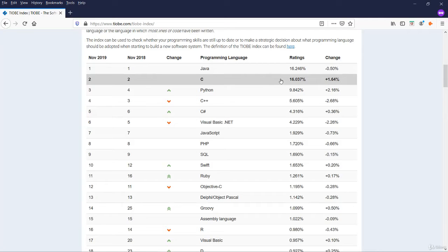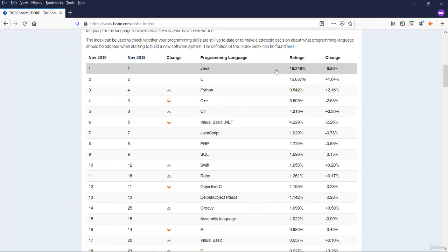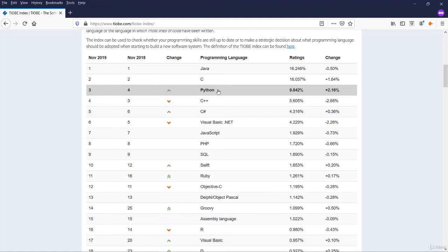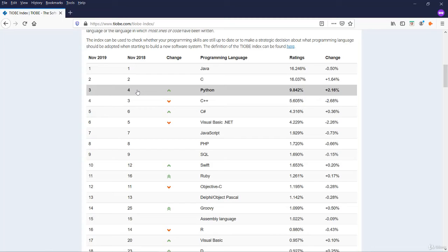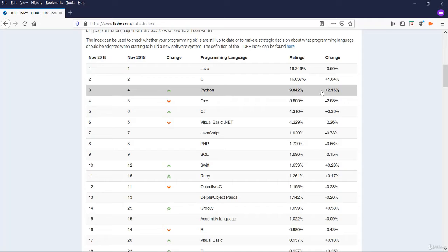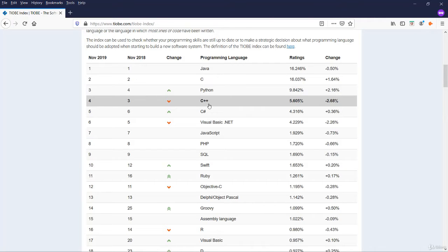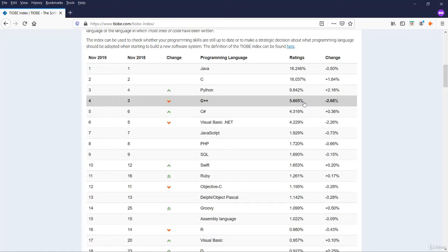C language is giving neck-to-neck competition with Java. Python language has displaced C++ from third position. This is an improvement over the previous year. The rating is 9.84% with 2% high. At the fourth position is C++ with a rating of 5.6%, 2% down.